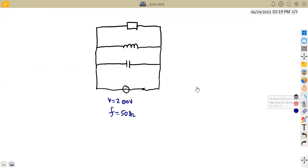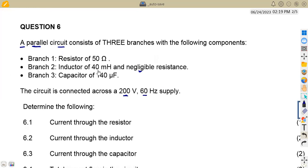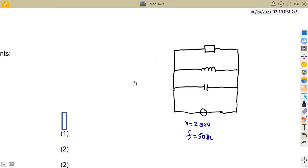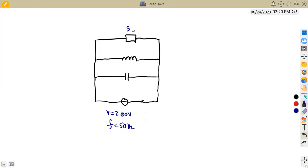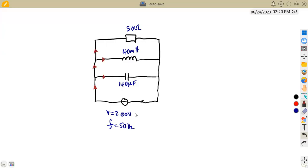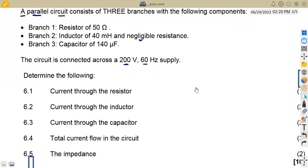So on the diagram: branch one is a resistor of 50 ohms, branch two an inductance of 40 millihenries, and branch three a capacitor of 140 microfarads. An important rule for a parallel circuit: the voltage across each branch is the same. So across the capacitor, inductor, and resistor, the voltage is 200 volts in each case. This is very important when answering these questions.